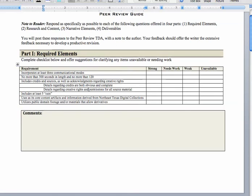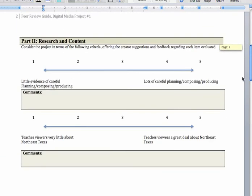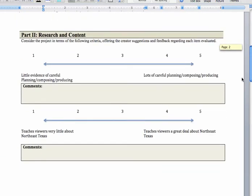The information about creative rights and so forth we can talk about. The core content is clearly artifacts from the Northeast Texas Digital Collections. And there is no public domain footage yet. But I think that you're going to incorporate it and I can see why it would be useful to do that. I would say there's definitely plenty of evidence of careful planning and composing and then soon producing, lots of evidence. This would be a high score.